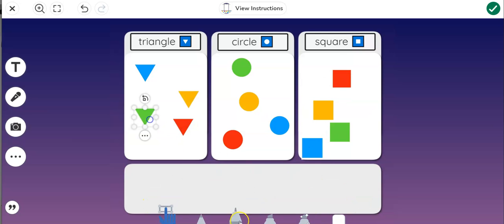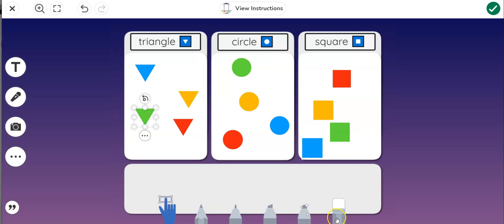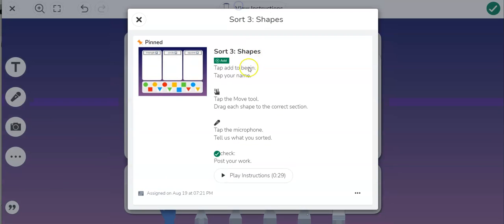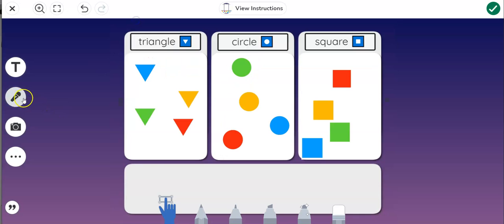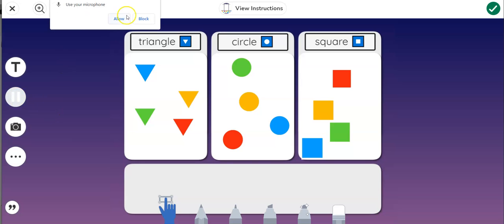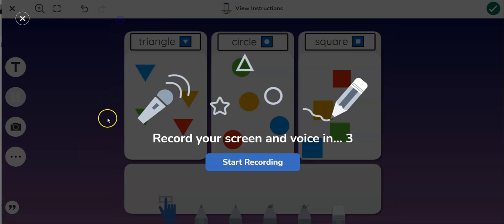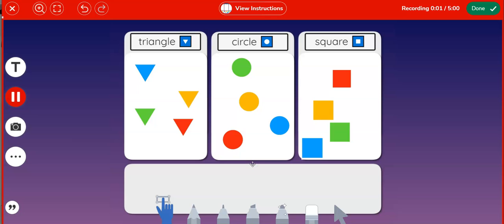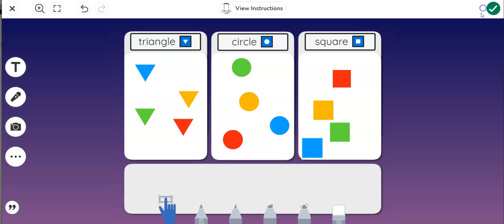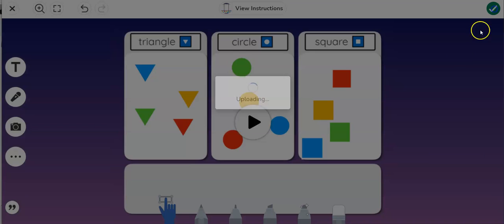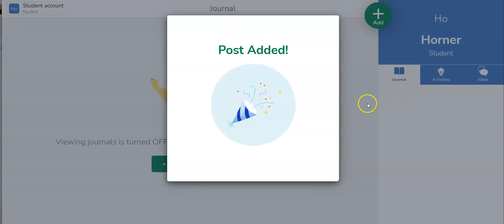I have other tools as well but the directions don't have me using these tools but I could. I believe the directions asked me to make a quick recording of what I sorted so I'm going to go ahead and click that. I need to allow my microphone to start recording. I simply click here and now I am currently recording and I can say I sorted triangles, circles and squares. When I'm done recording I simply click done and then when I'm all done I can hit the green check mark to submit this to my teacher.